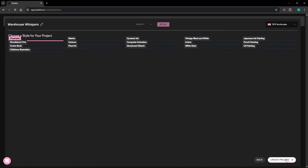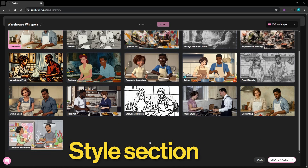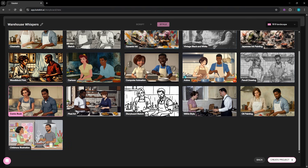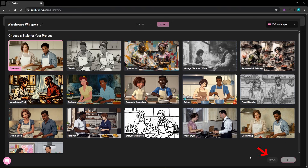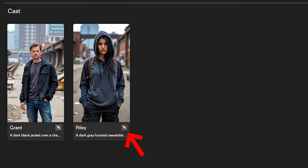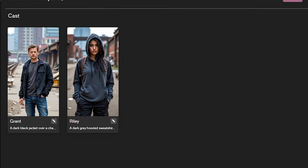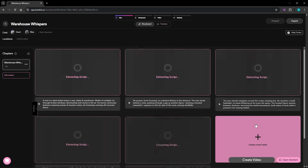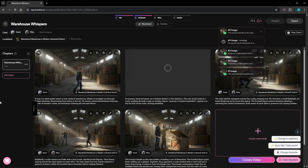After clicking next you will be taken to the style section. This is where you can really shape the overall look and mood of your video. There are tons of options here covering pretty much any aesthetic you might want. For this example I'm going with a cinematic style and then clicking Create Project. On the next screen Catalyst automatically generates a cast for your script complete with character names, and if you want to customize them there's an edit button where you can rewrite their descriptions in detail — everything from their appearance to their personality. Once that's set, I will hit Create Project again.